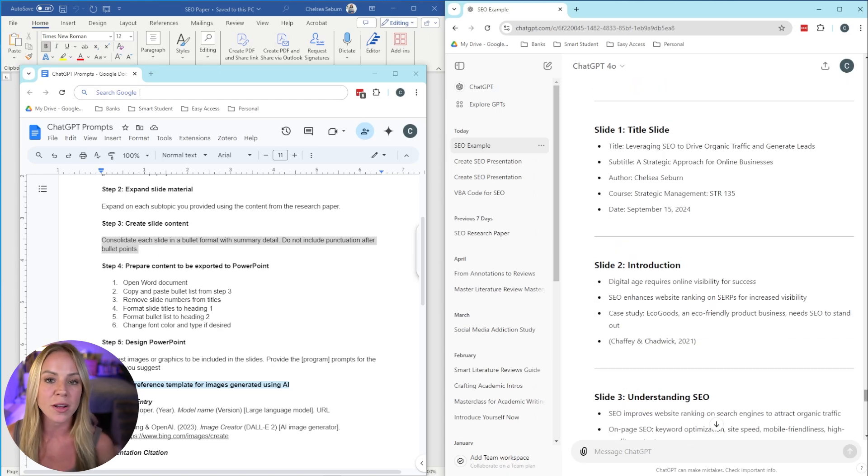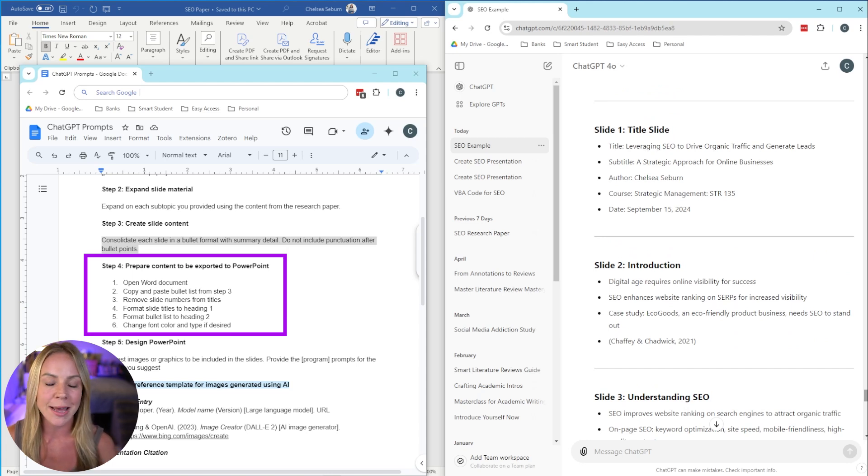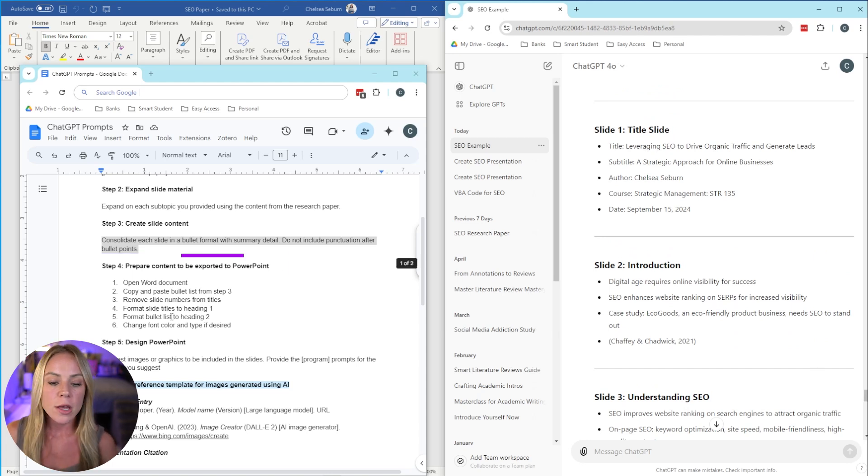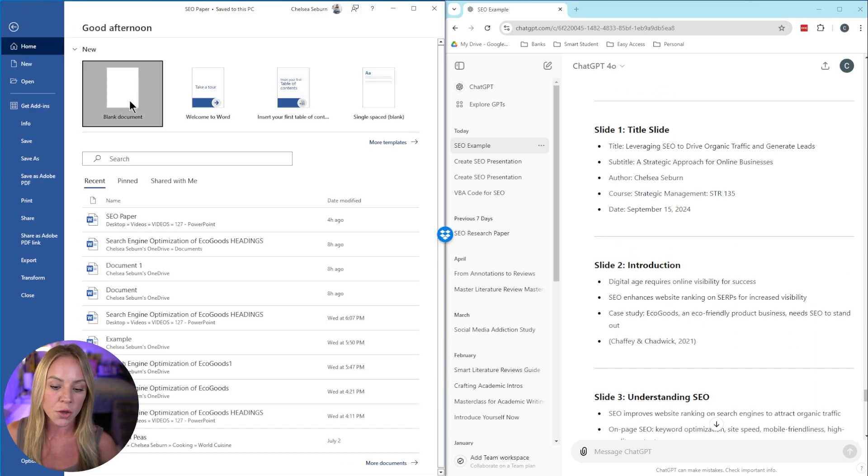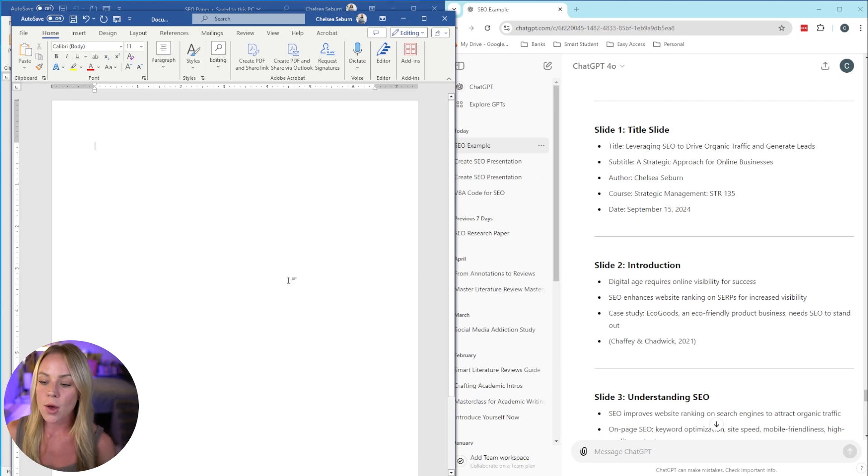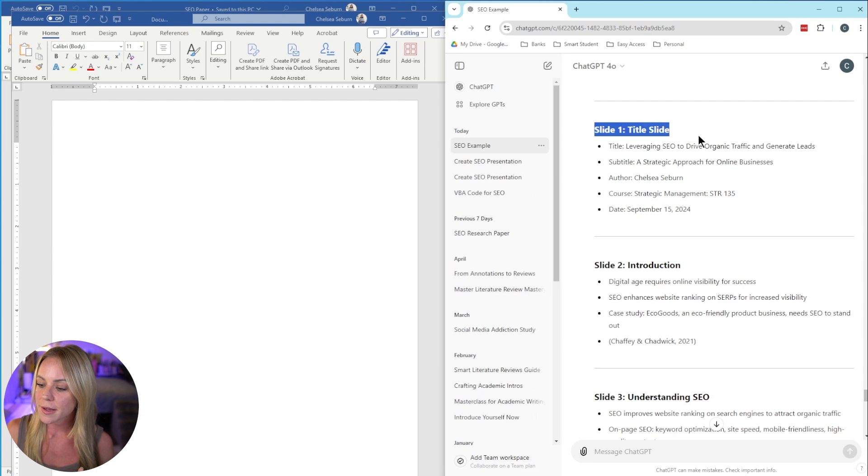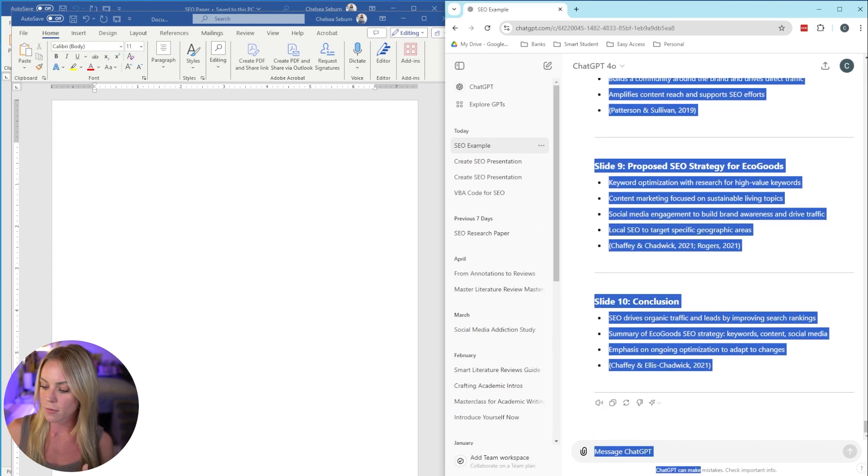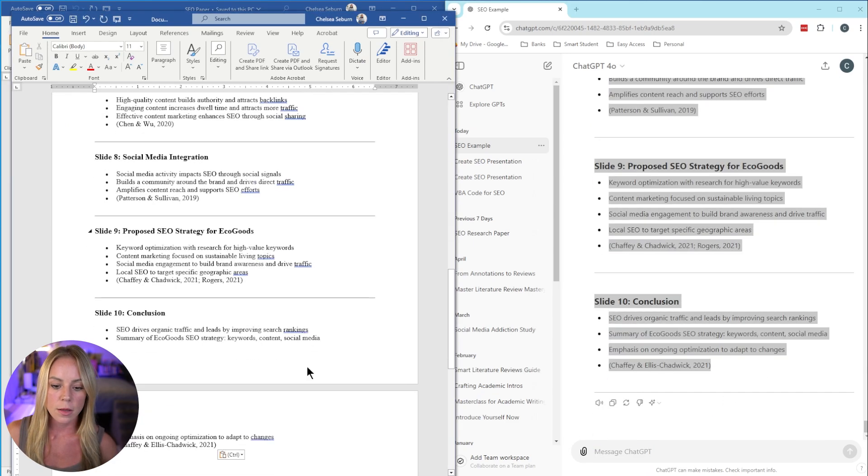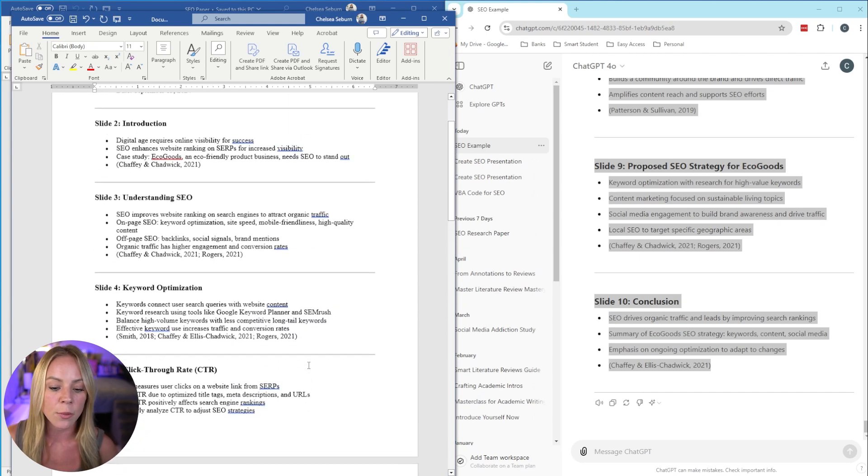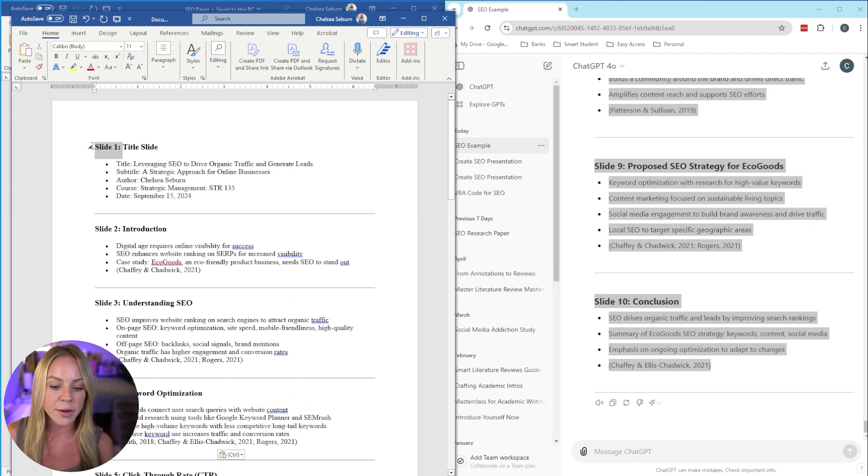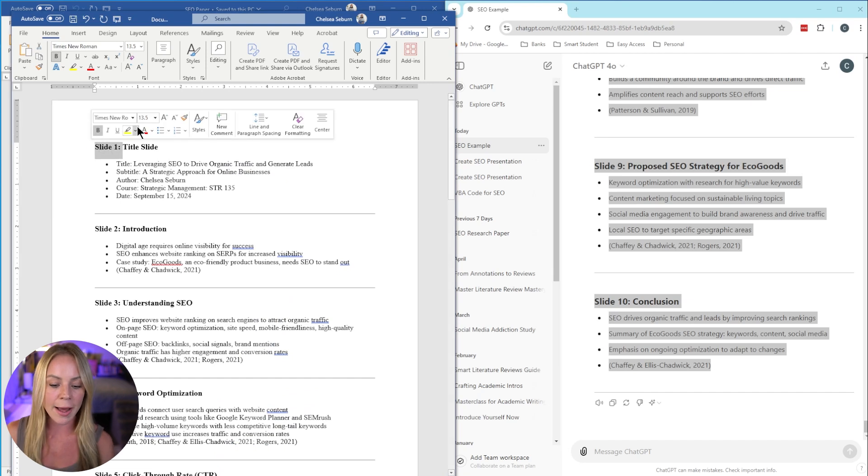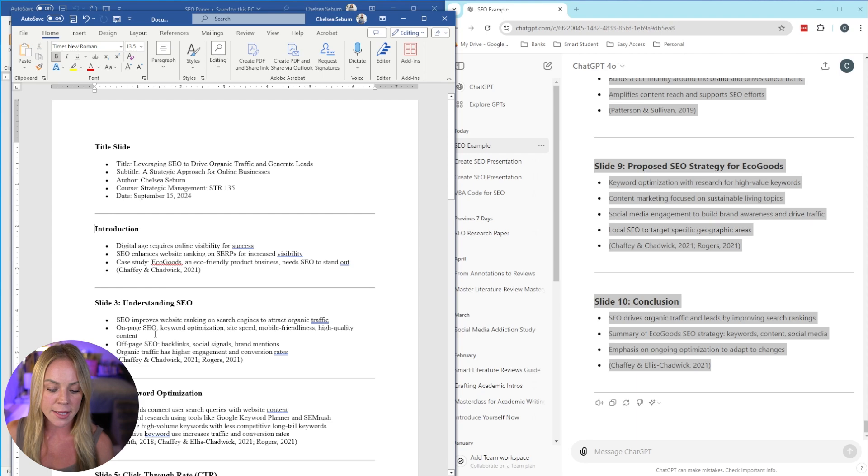And so now we have exactly what is going to go on each PowerPoint slide. And so now we can move on to step four, which is where we're going to prepare the content to export to PowerPoint. To do this, we want to open up a blank Word document, because this is where we're going to format the headings and the subheadings. Once that's good to go, go ahead and copy and paste the content from ChatGPT. And from here, we're going to start by removing the slide number from each title. So very simple, go ahead and highlight it and hit delete. Do that for all 10 slides.